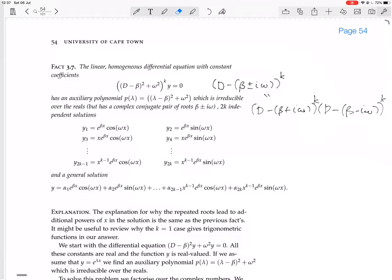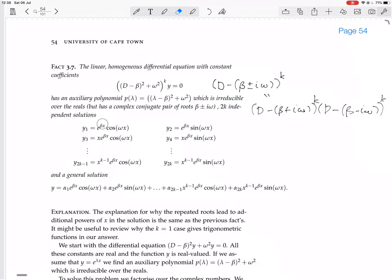The actual solutions come in pairs — one involving cosine and one involving sine, with argument omega times x. The imaginary part of the root gives the angular frequency omega. The real part beta appears in e to the beta x, just as for real roots. When roots are repeated, you multiply each solution by successive powers of x: x, x squared, and so on. The general solution is a linear combination of all these.